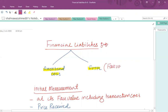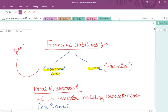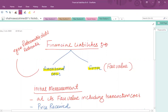Most financial liabilities are based on the amortized cost category. In this video we'll be discussing the treatment of the amortized cost category. Examples that usually fall in this category are the issuance of redeemable debt as well as redeemable preference shares.